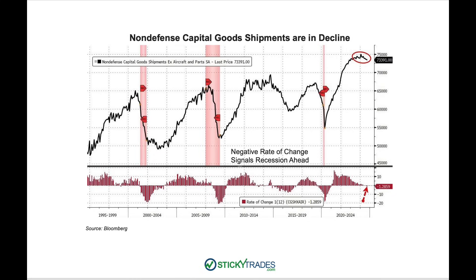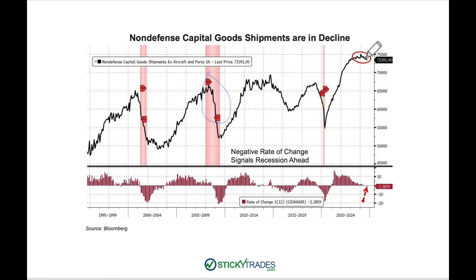When you combine inflation with recession, you have the worst of the Jimmy Carter days — stagflation. Non-defense capital goods shipments are also in decline, and historically when they've dropped, we move into recessionary periods. Why aren't we officially in recession? Because they're holding back — no politician wants recession on their watch. I believe as soon as Donald Trump is sworn in, they're going to let it all loose and drop it on his watch.